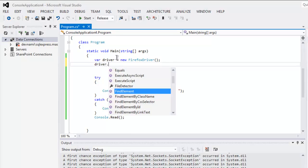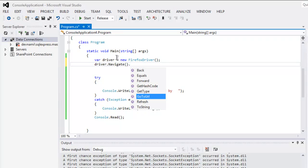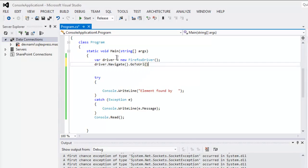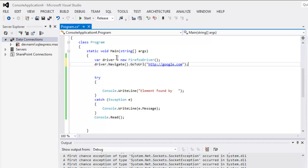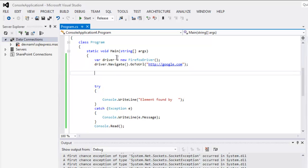Next thing to do: driver.Navigate then .GoToUrl, and here we point out http://google.com. Once you do that, you can simply get inside a try and catch block. Here I'm going to type in driver.FindElement...